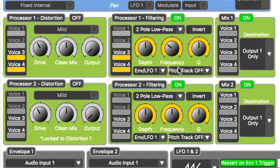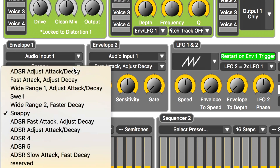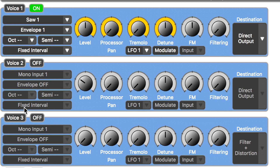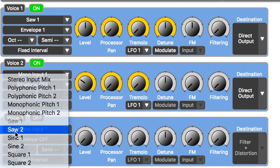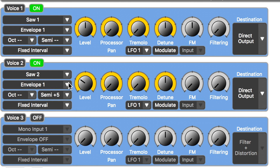Now we're going to add an envelope to our C4 preset. Just like on the keyboard synth, the envelope controls the attack, decay, sustain, and release of the note, but the guitar is providing the pitch. We're going to add a second voice like we did on the synthesizer. For this voice, we'll select the saw two oscillator and set the interval to a perfect fourth. We want both voices controlled by the same envelope, so we'll make sure they're both set to envelope one.